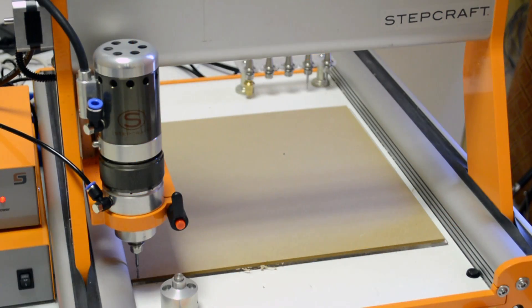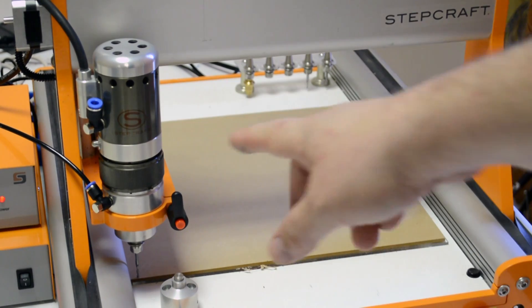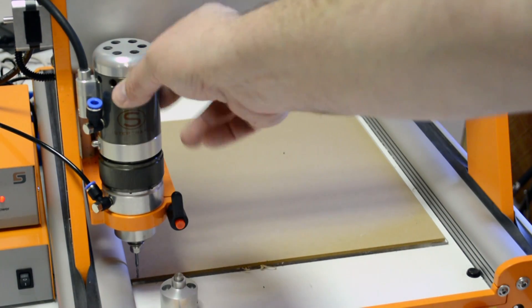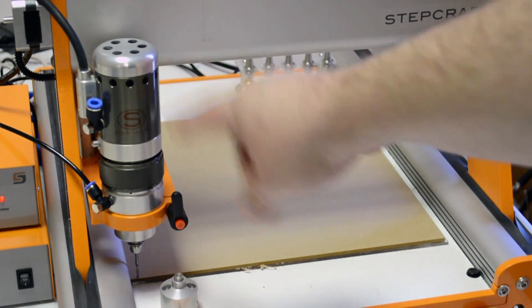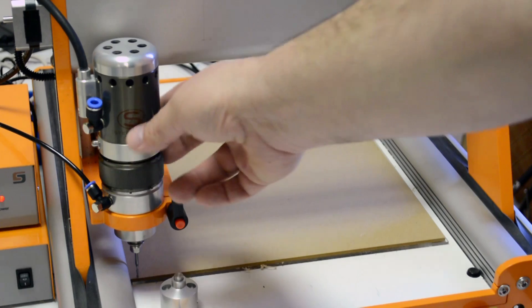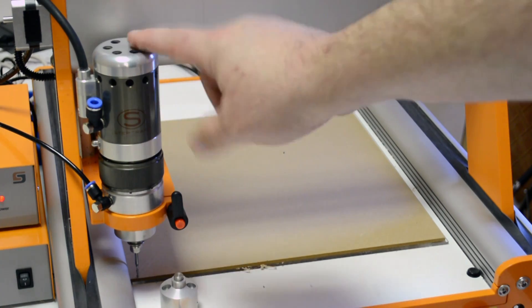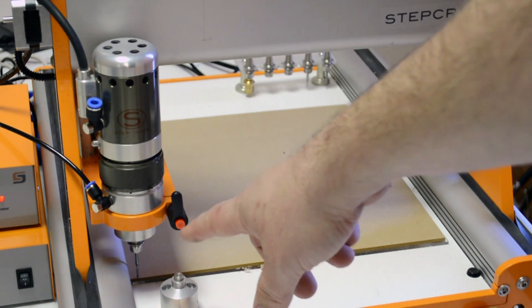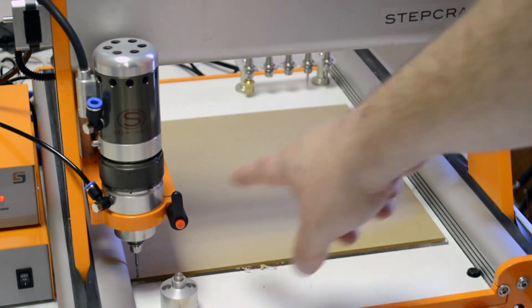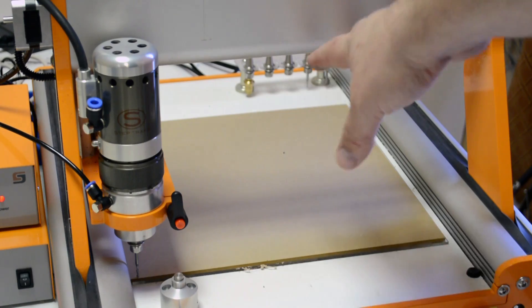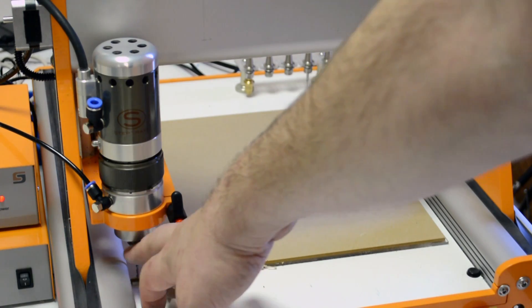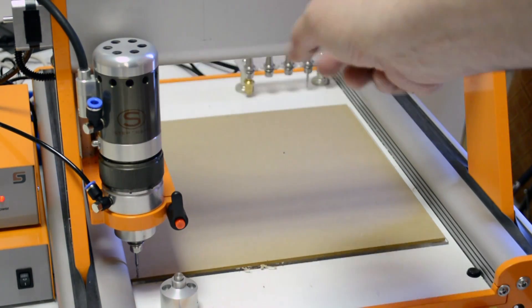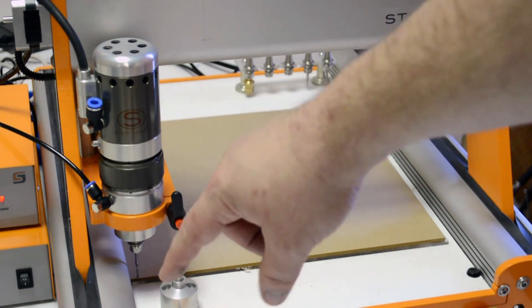This Stepcraft 420 machine has our automatic tool changer on it. That's this unit here with our HF500 spindle. The tool changer is an add-on that can be added to any HF500, and it allows you to put a rack of tools on the back of the machine. The machine will automatically select the tool that it needs.